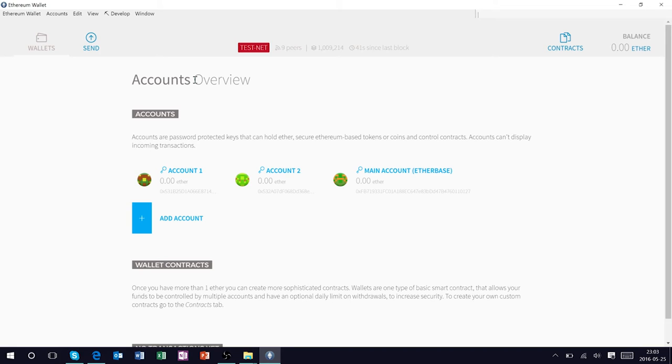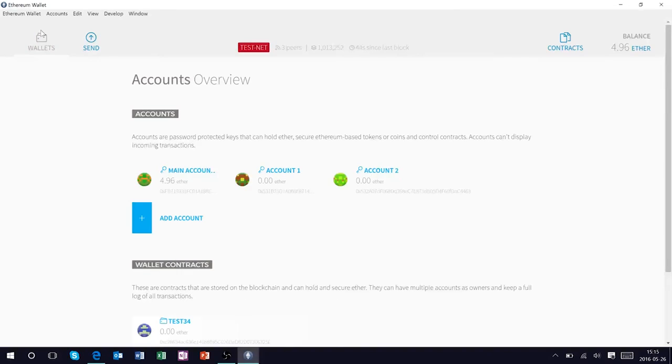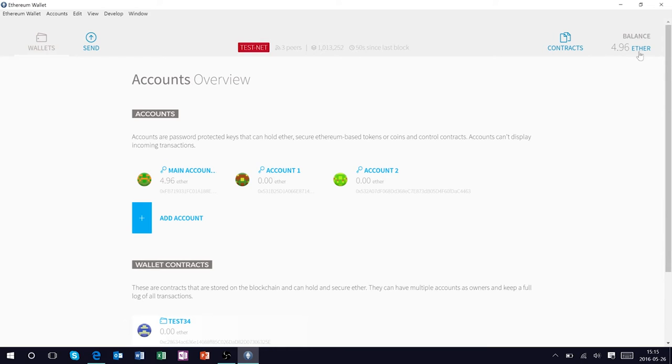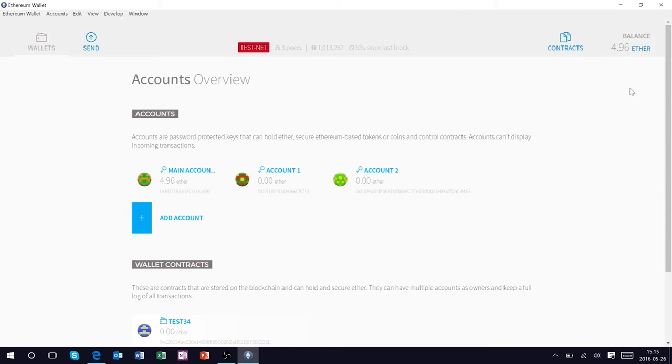After a few minutes it should populate our wallet with some ether fuel. So once our wallet is populated with some ether from the mining process we'll actually be able to use this to deploy a smart contract.